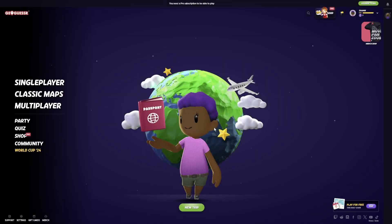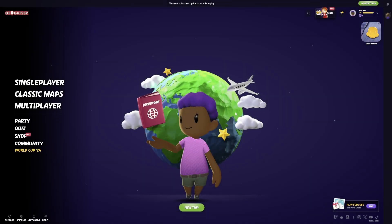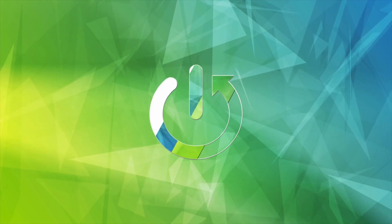Hello, here in this video I want to show you how to change FX volume in GeoGuessr.